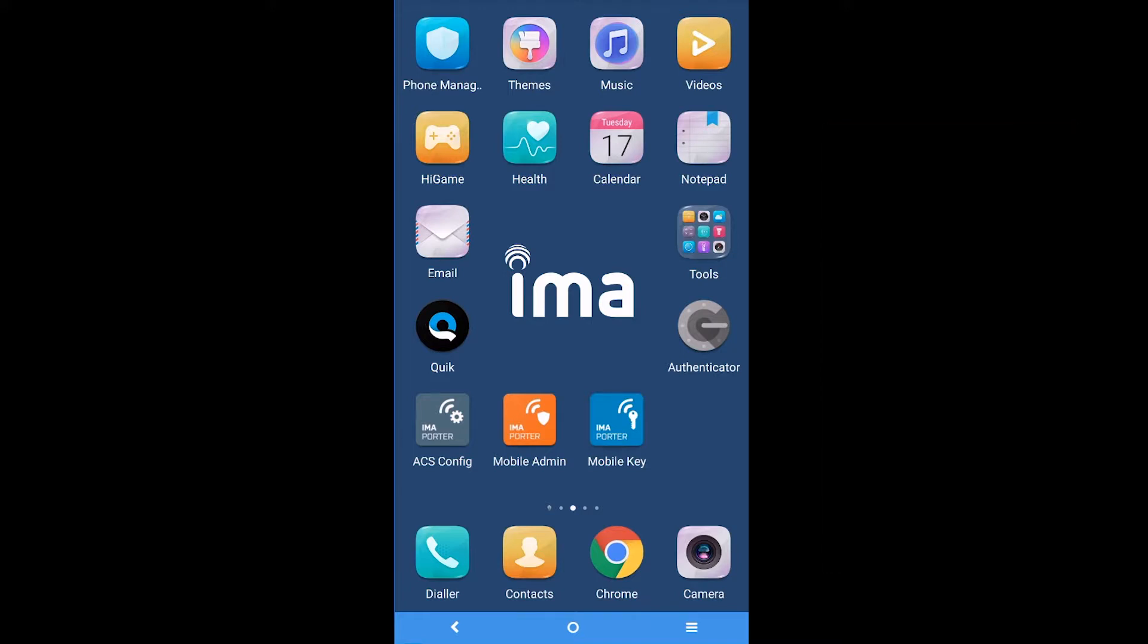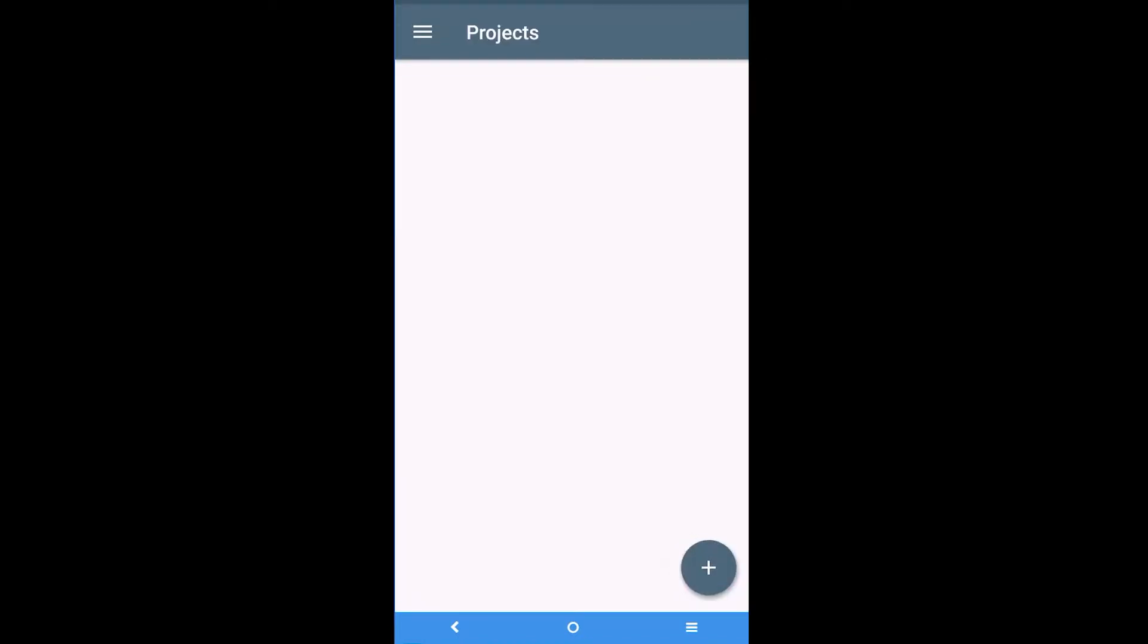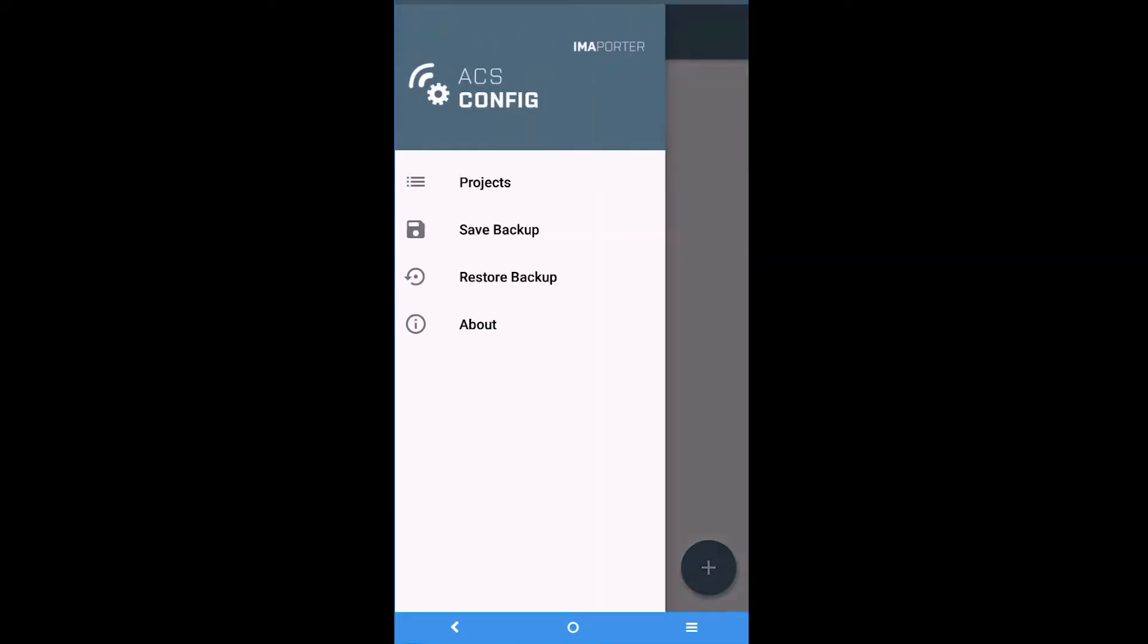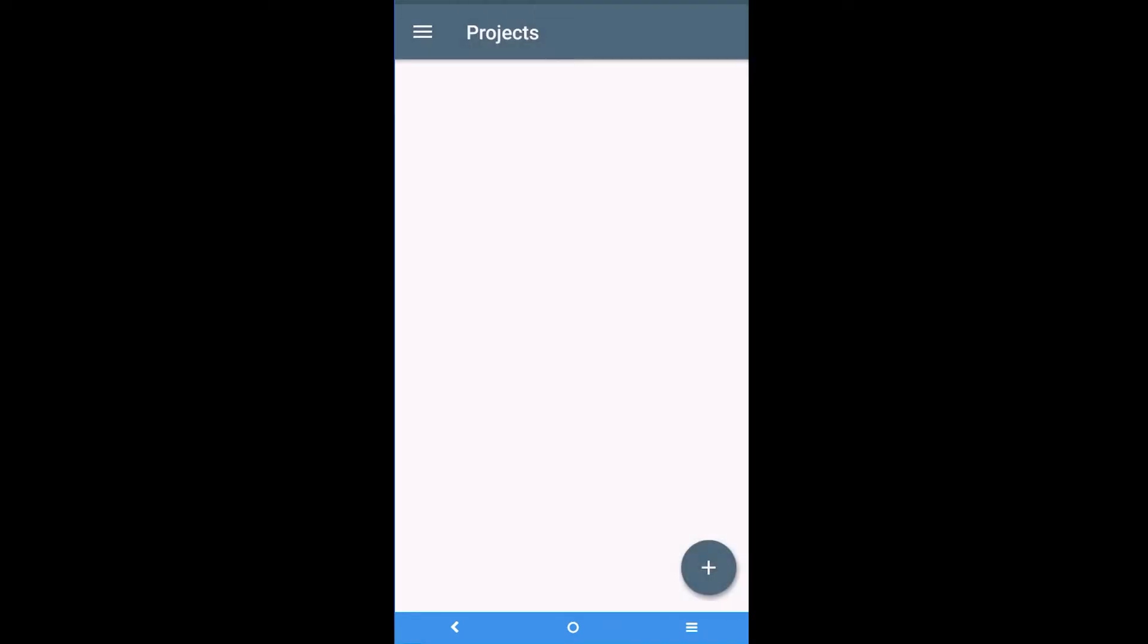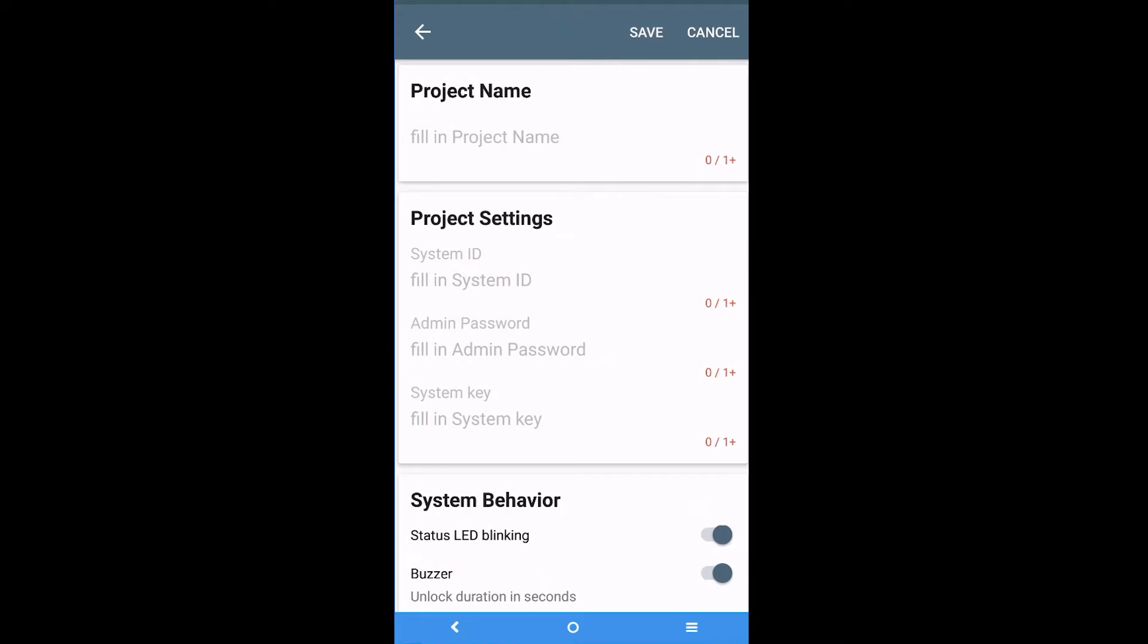Let's start by opening the Immaporter ACS Config app. Click on the Projects tab in the app menu and create a new project by clicking on the plus button.